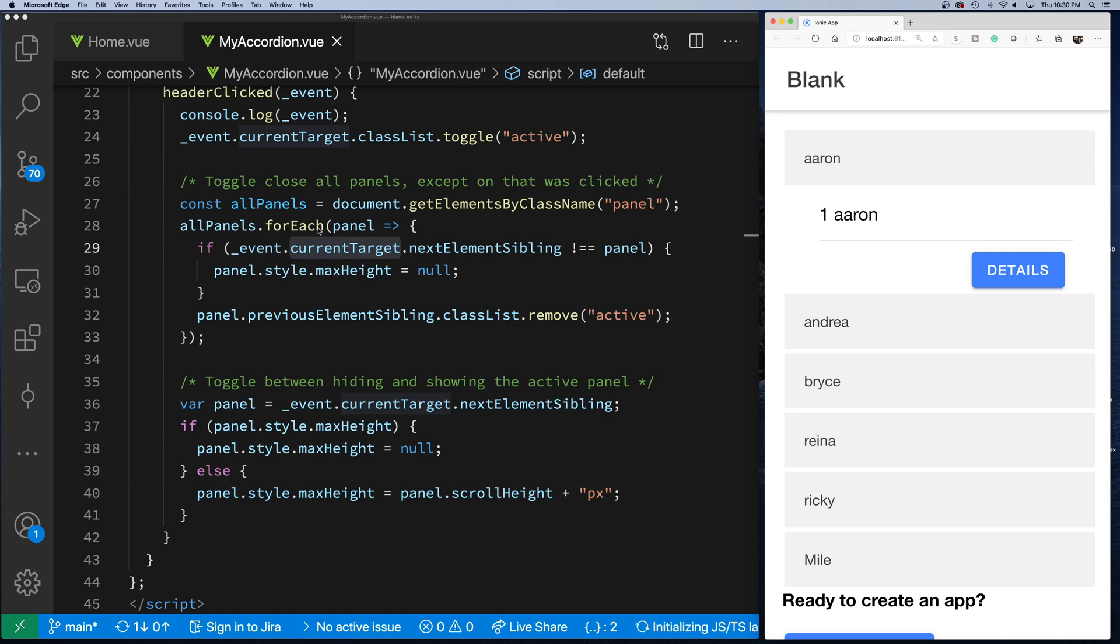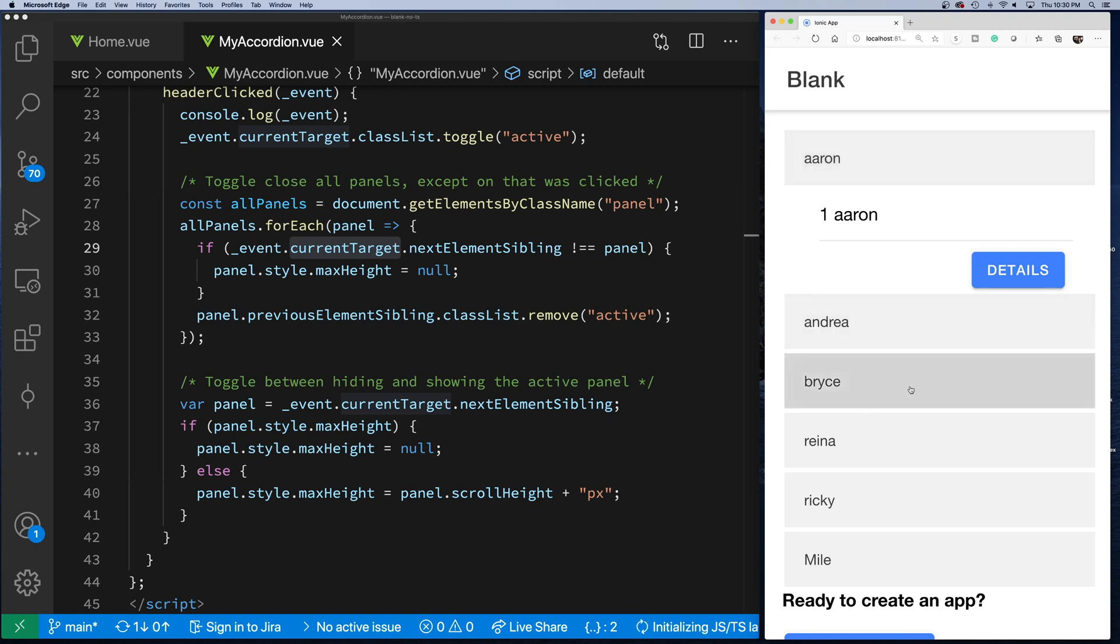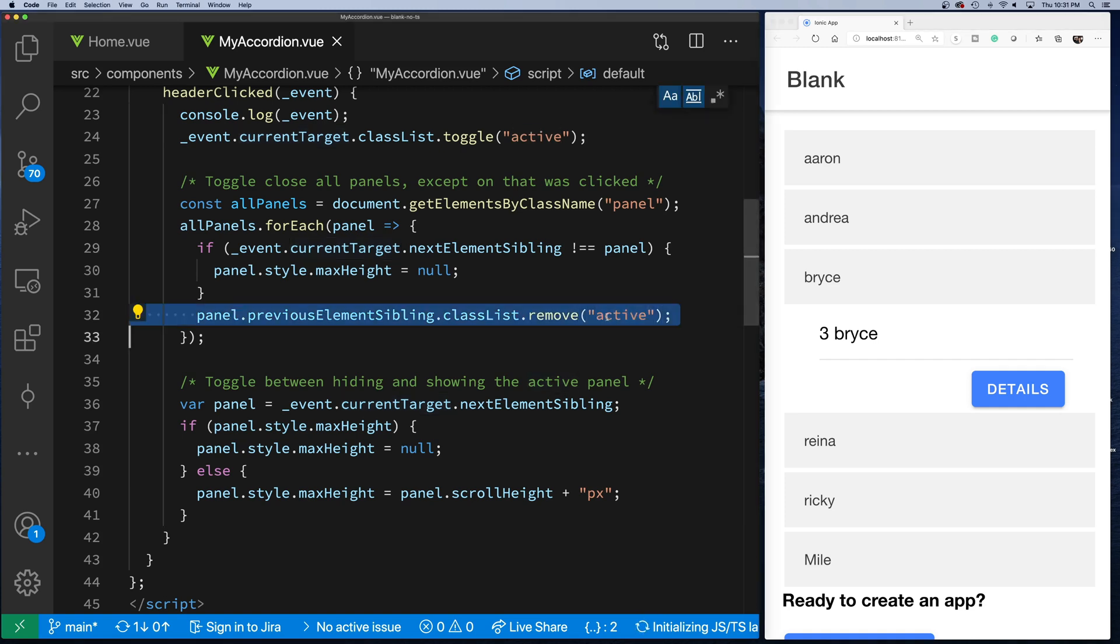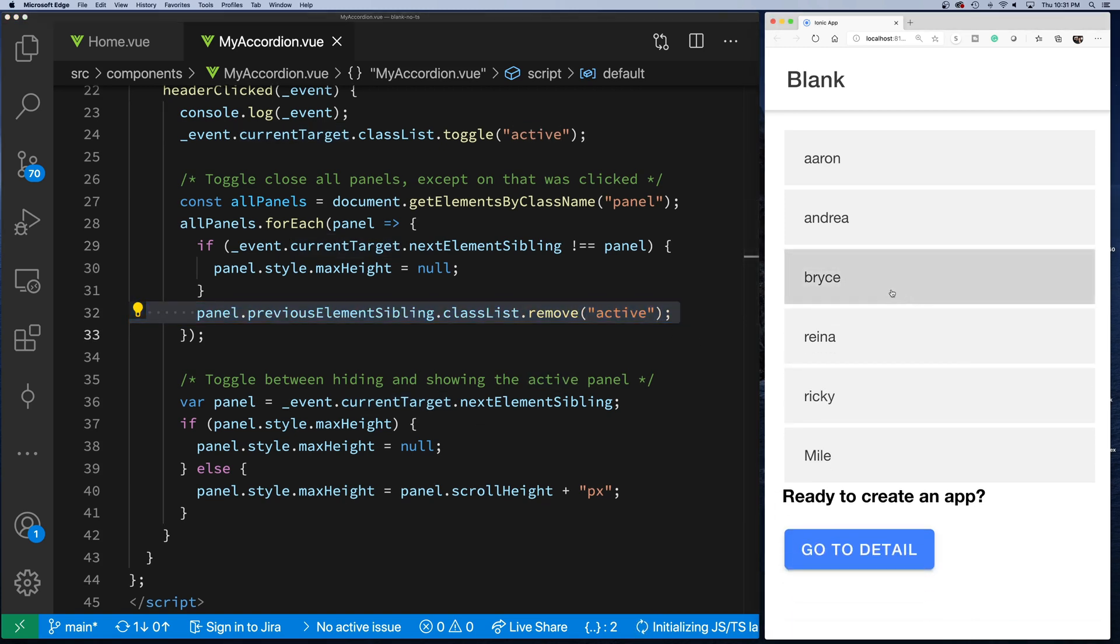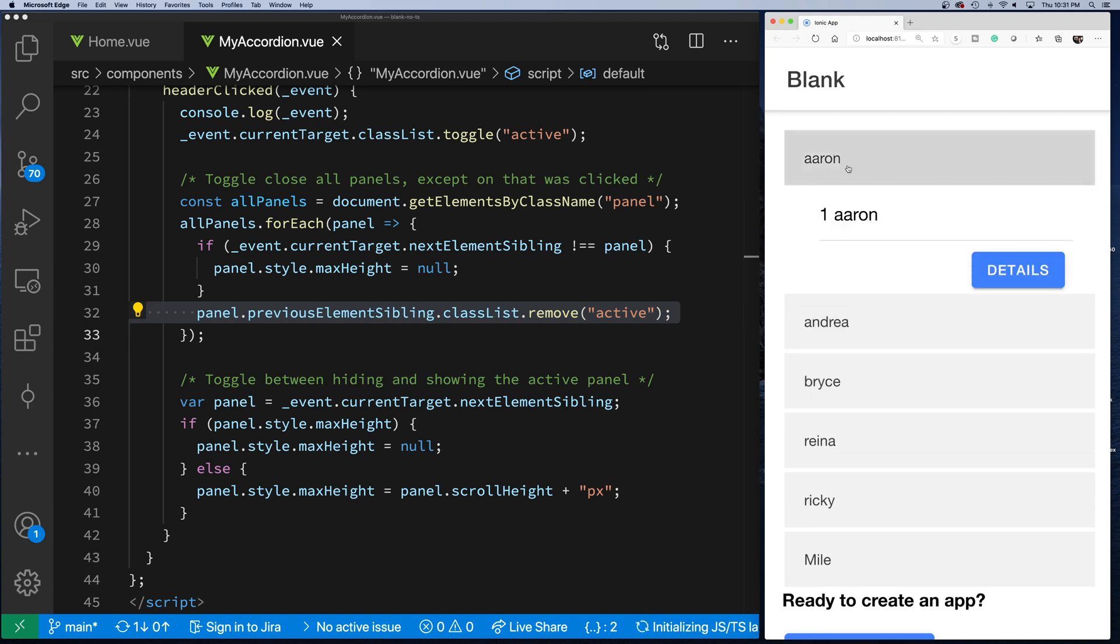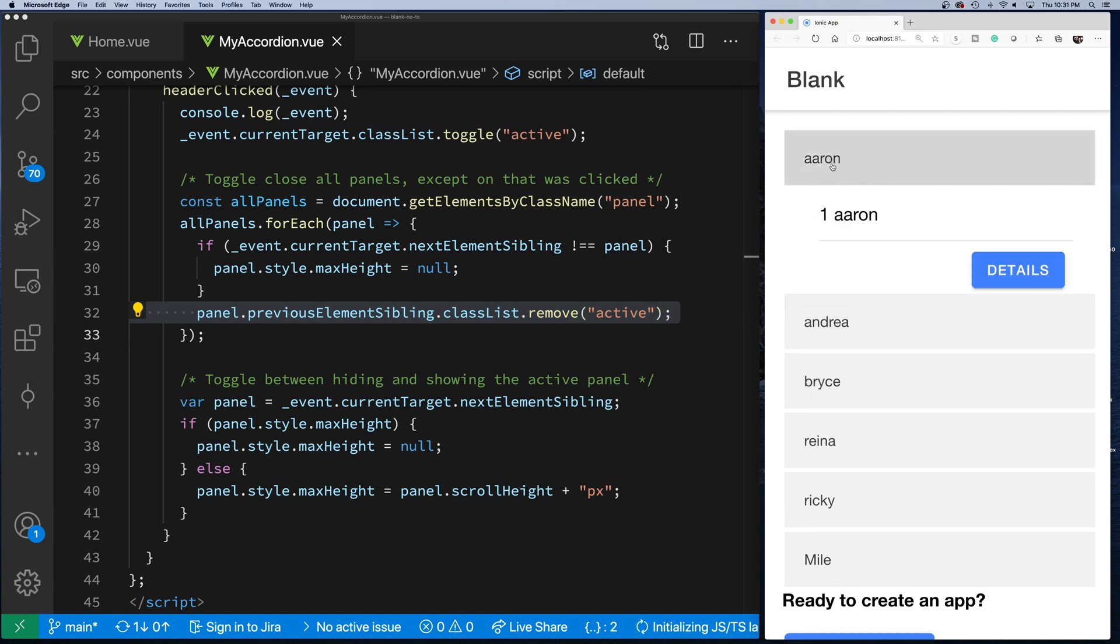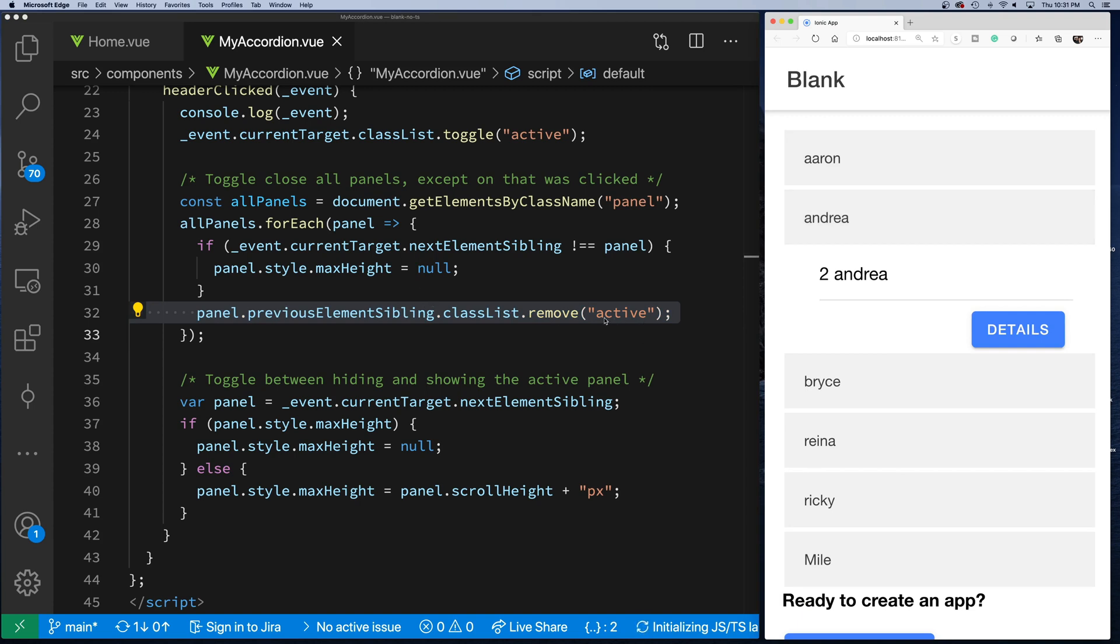What I'm saying is, if the panel that's associated with the header I clicked on isn't the current panel, then basically collapse it. So that's how when I click here on Bryce, it basically will collapse Aaron because it's not the panel that I clicked on. Then we just loop through doing all of that, and then the other thing we do is we make sure we remove the active class.